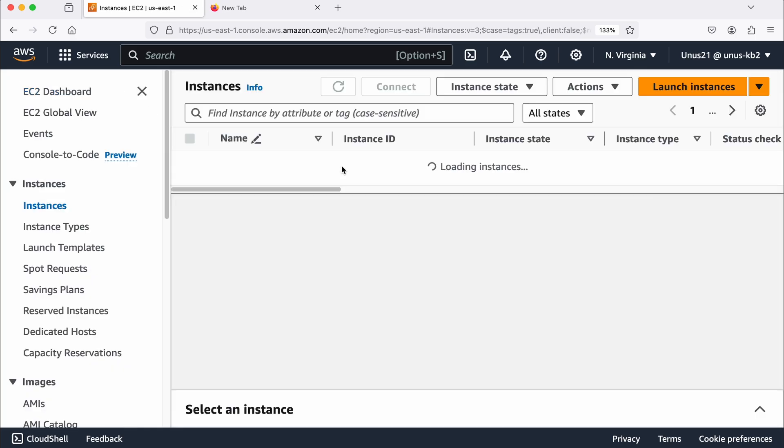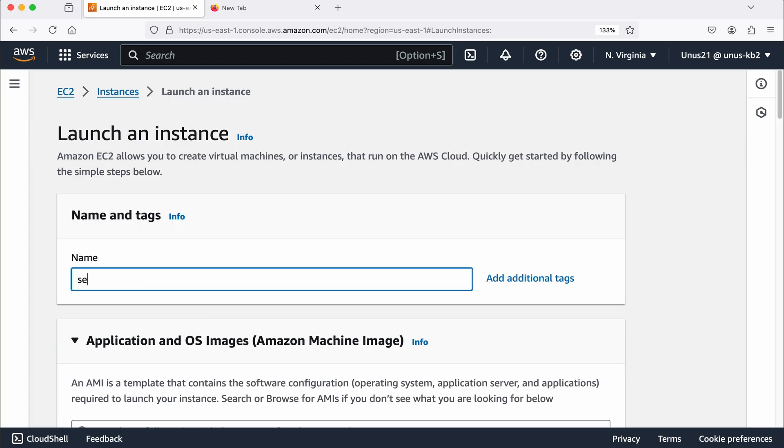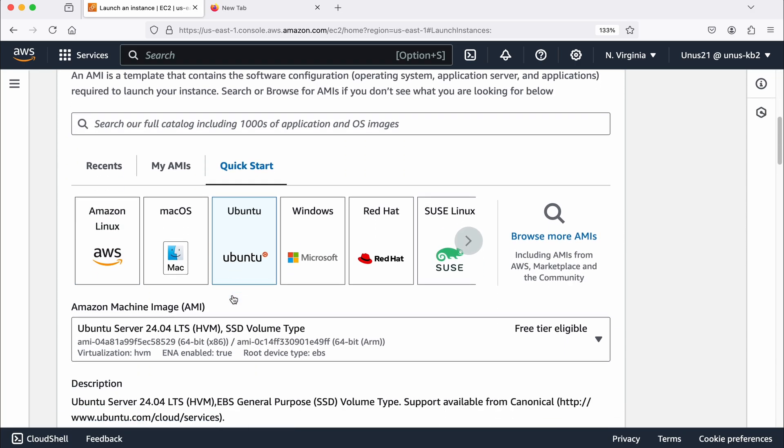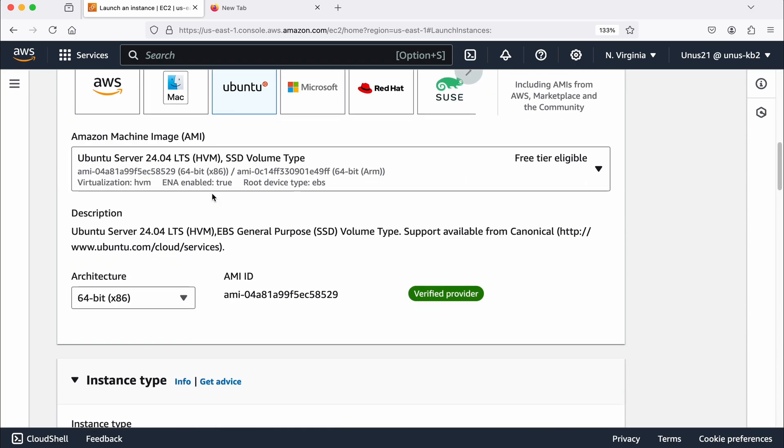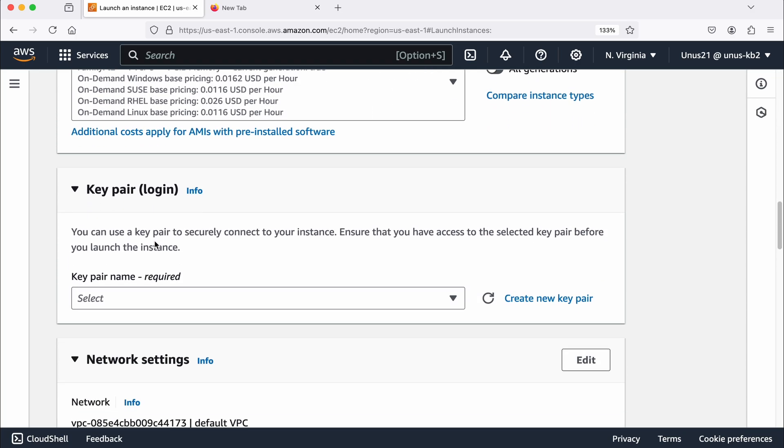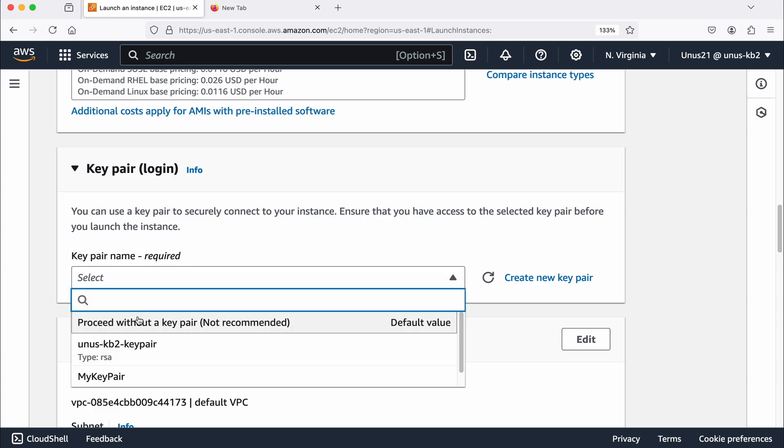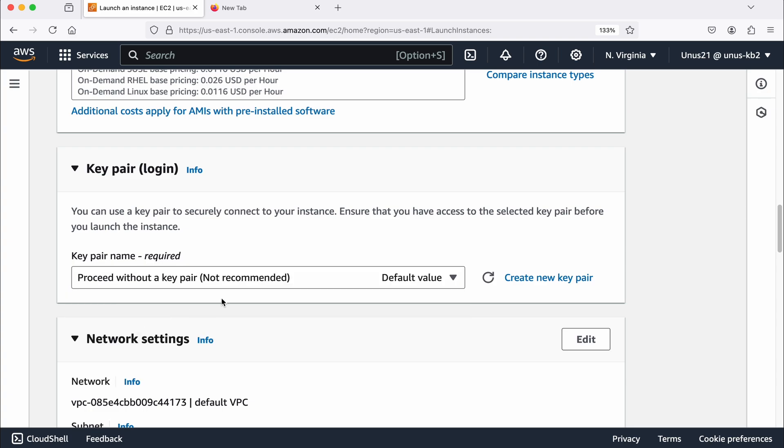So at the same time, let me also create a second server to which I will try to SSH into. So again, launch instance, here I am going to say server two, and come down same Ubuntu, same AMI. T2 micro is fine. Key pair I am saying proceed without a key pair.